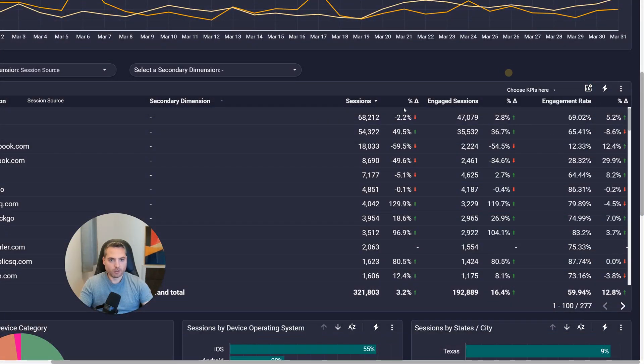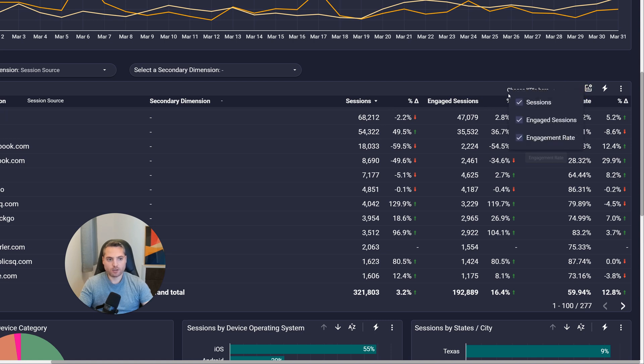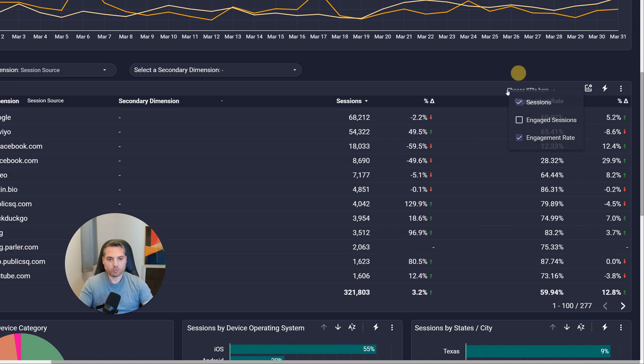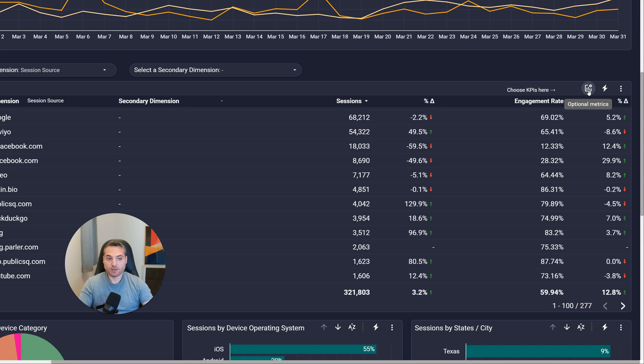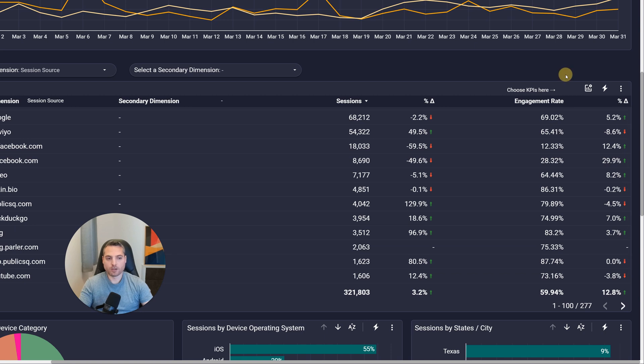You'll see that on charts or tables. Right over here, let's say we have sessions, engaged session, engagement rate. Let's say we're not interested in engaged session, we just want to see that, we can do that as well. So this is about optional metrics, and that's why I include this choose KPIs here, just to kind of draw your attention to that little box.